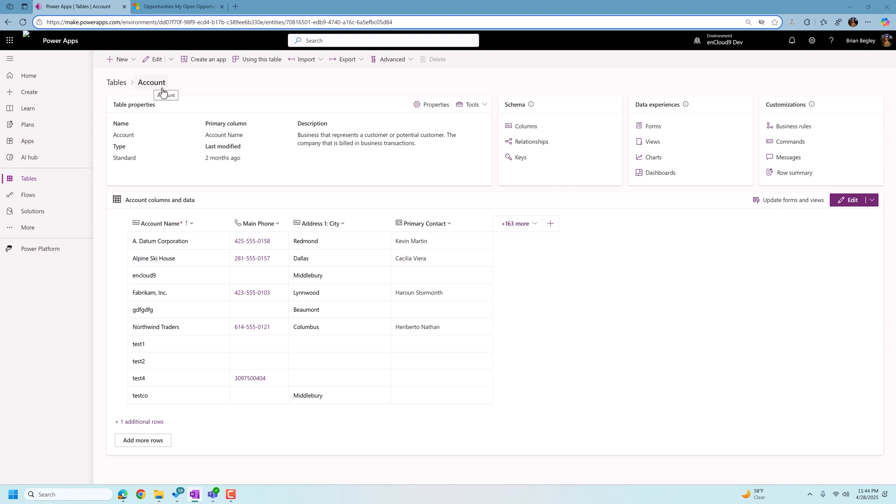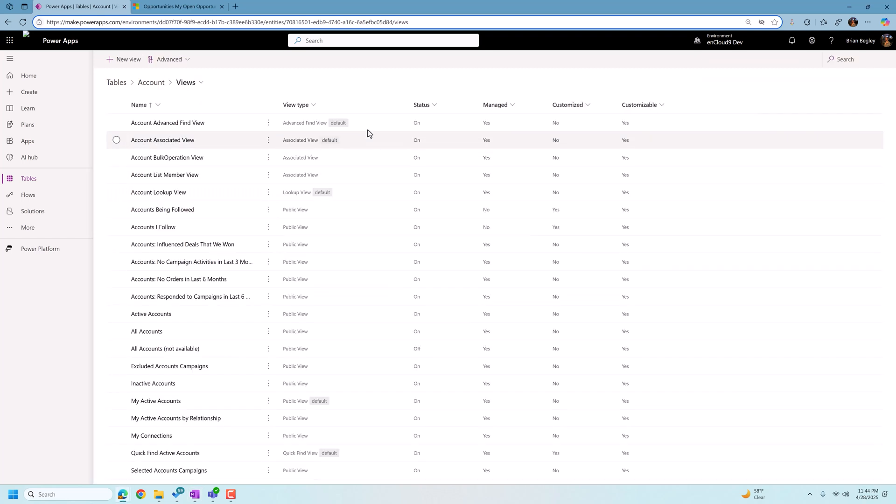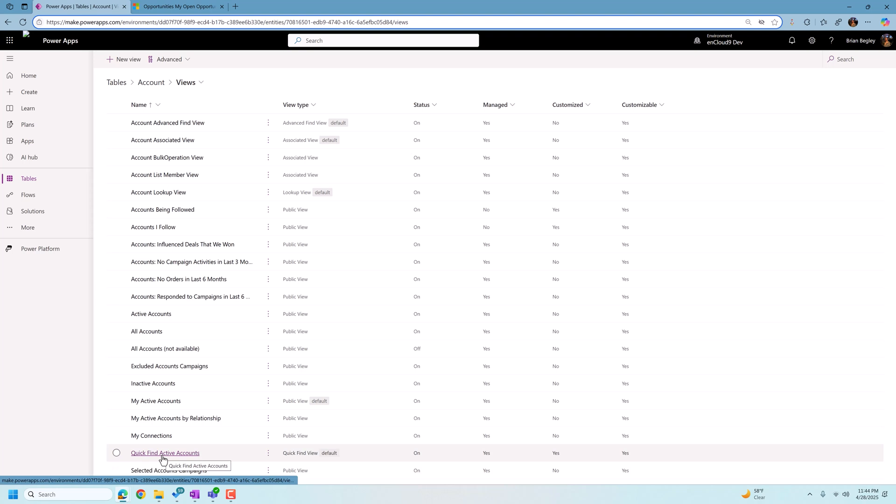So we're in the account table to make changes to our search in Dataverse. We want to go to the views table. And when we go to our list of views, we're going to scroll down till we find a view called quick find active accounts.